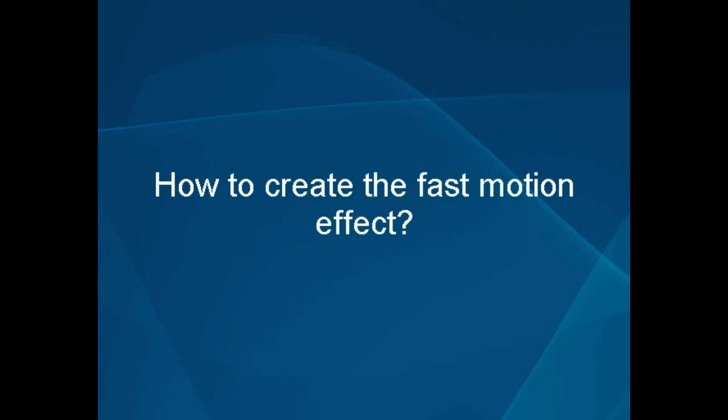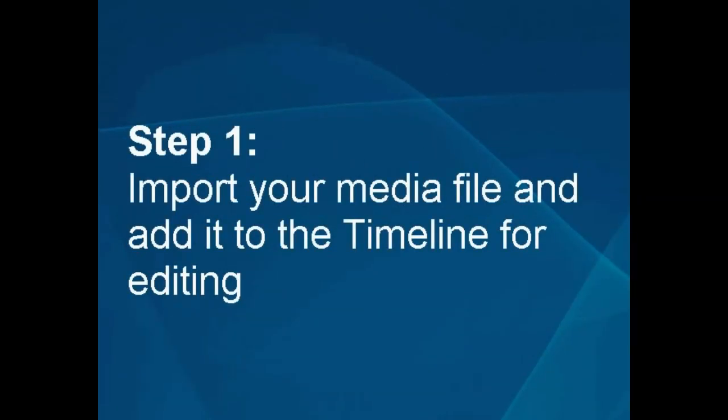How to create the Fast Motion effect. Step 1. Import your media file and add it to the timeline for editing.